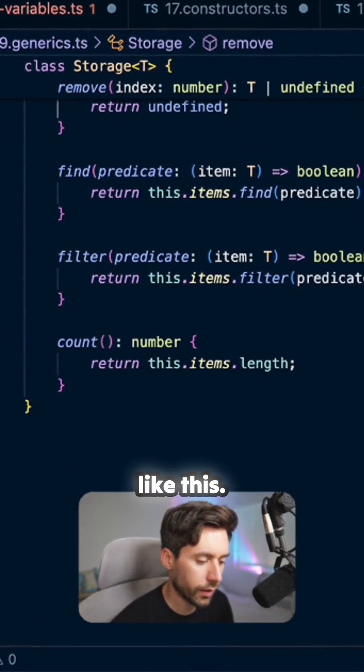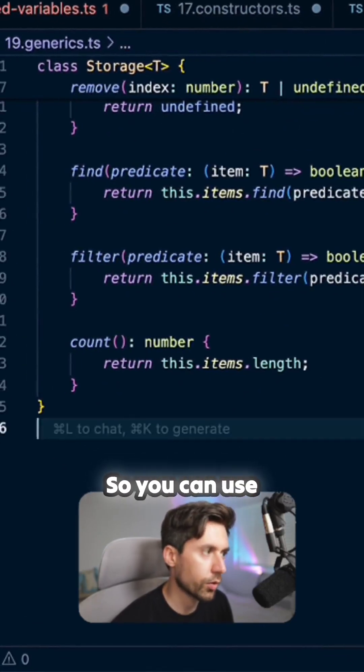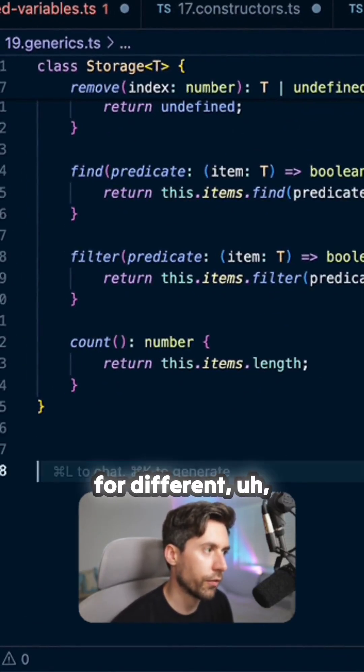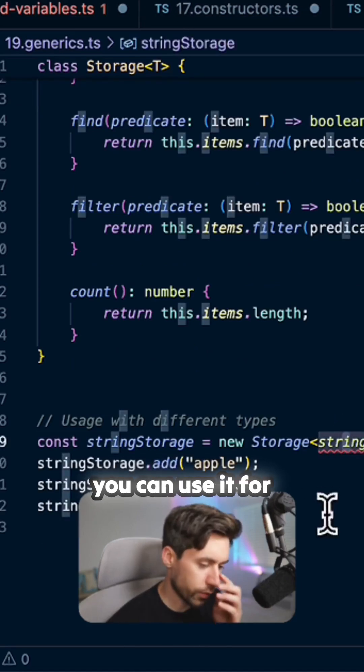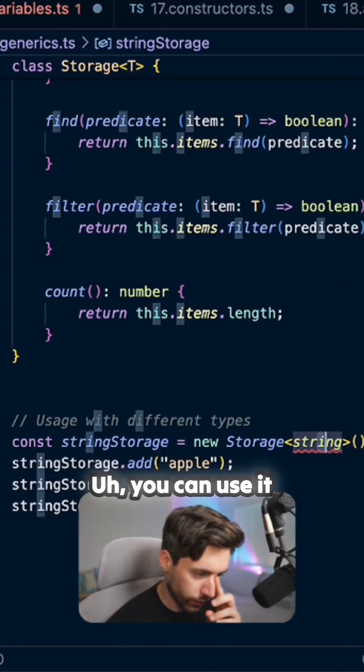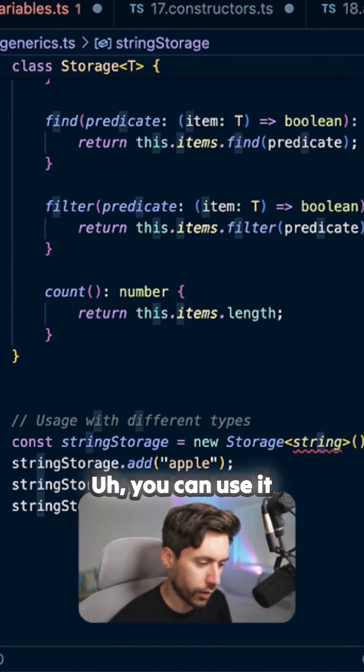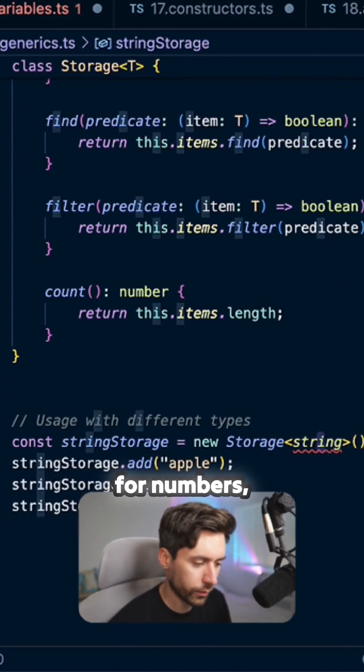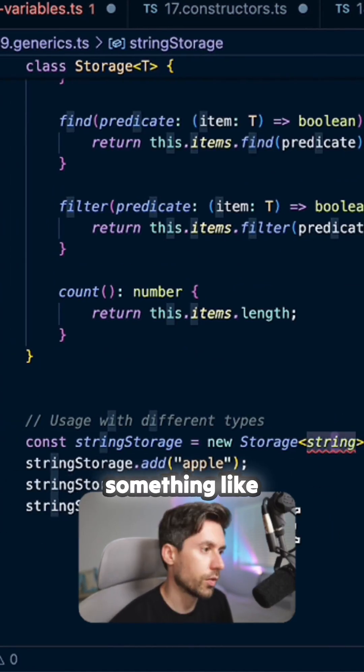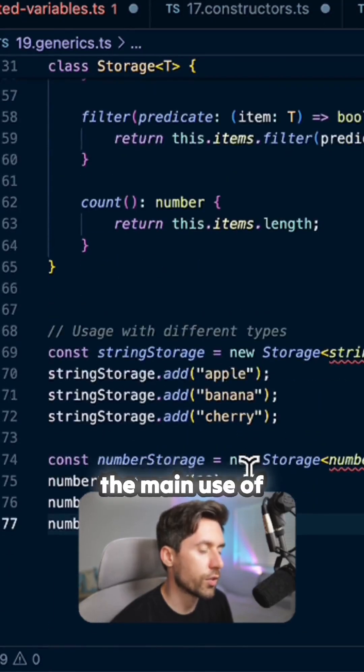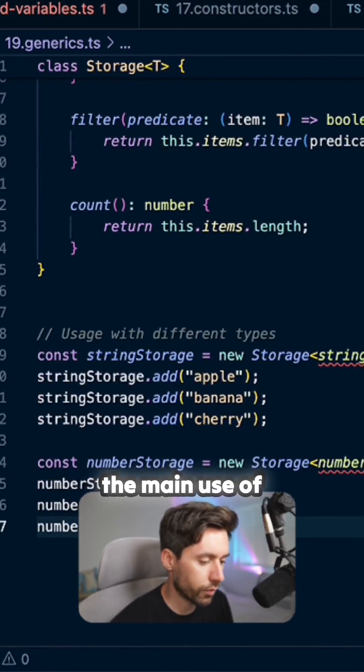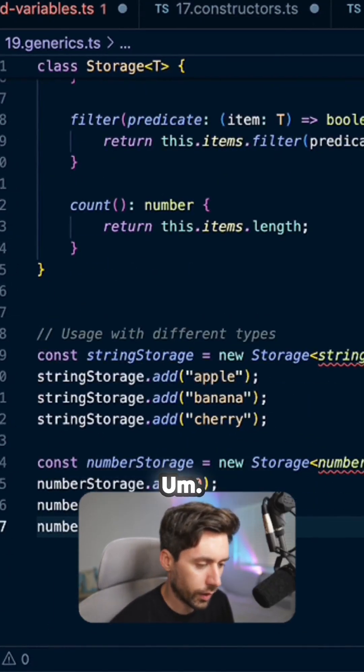You can use it for different types - you can use it for strings, you can use it for numbers, something like this, and so on. So this is the main use of generics.